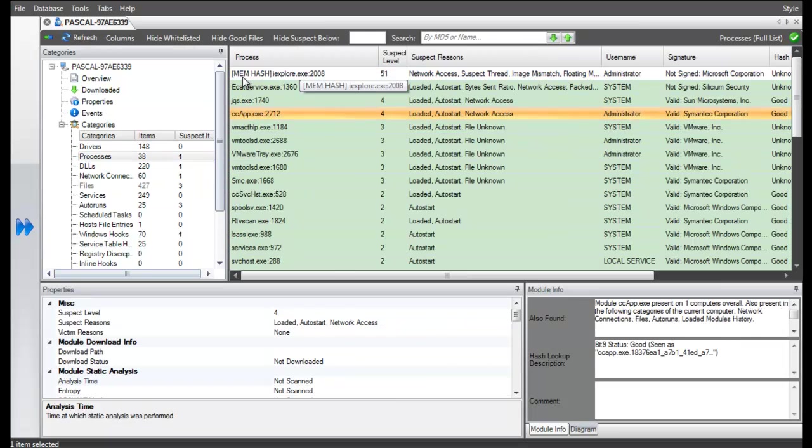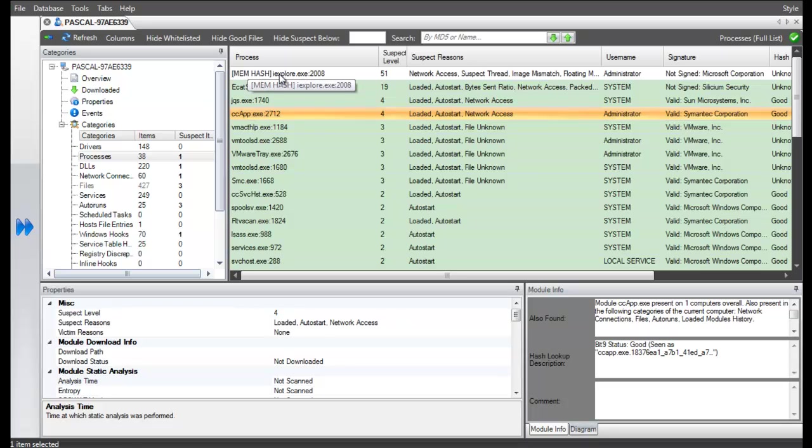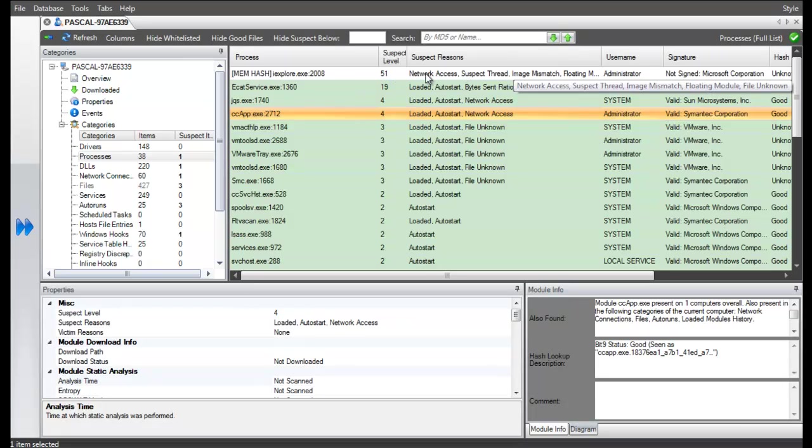If we look at the suspect reason for this process with the suspect level of 51, we can see that one of the reasons attributed by ECAT for the high suspect level is image mismatch, meaning that ECAT found different code loaded in live memory compared to what was found on disk.